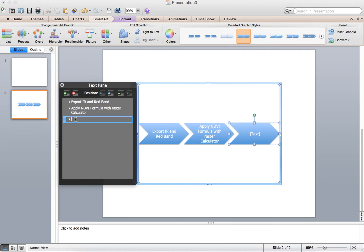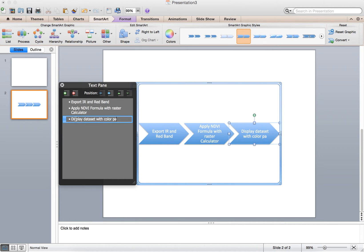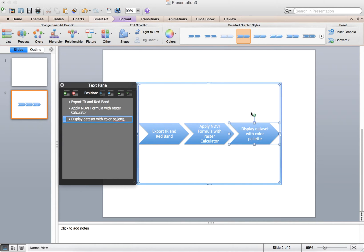And then your next step would be display datasets with color palette. I'm just making something up right now, but basically you can do this with any kind of GIS process.